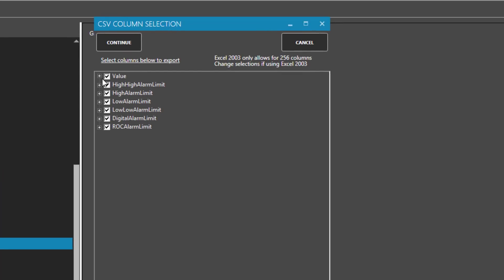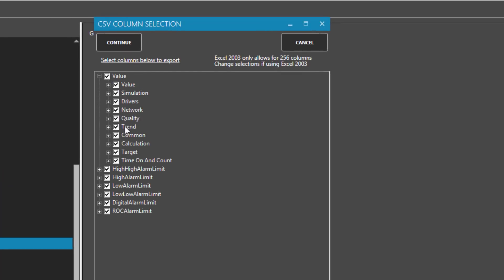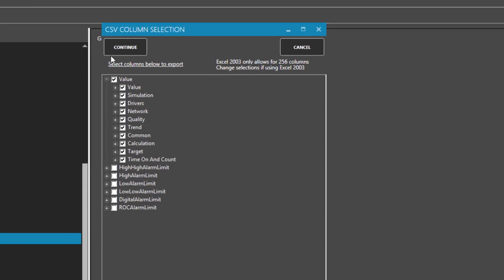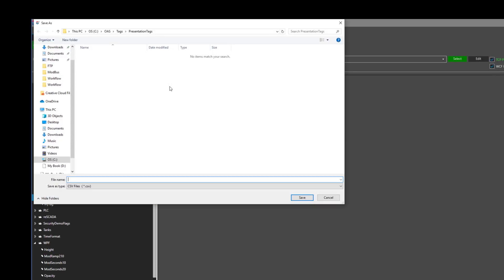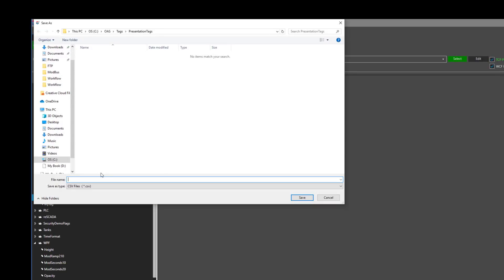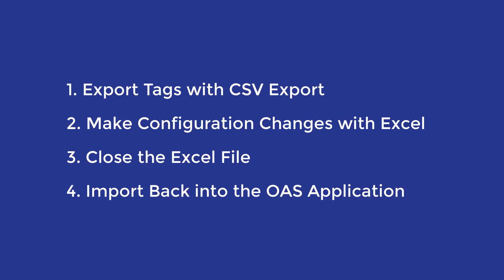In the export process, you can select which parameters you want to export. Perhaps you only want to select the value properties. You would then just uncheck the boxes accordingly and click Continue. Save it to a file and then open it with Excel. After you have configured the tags to your liking in Excel, you would then import them back in. Be sure to close Excel before doing the import because Excel locks the file when it is in use.